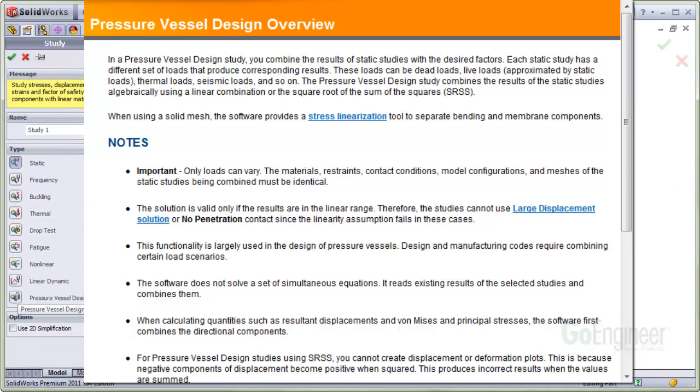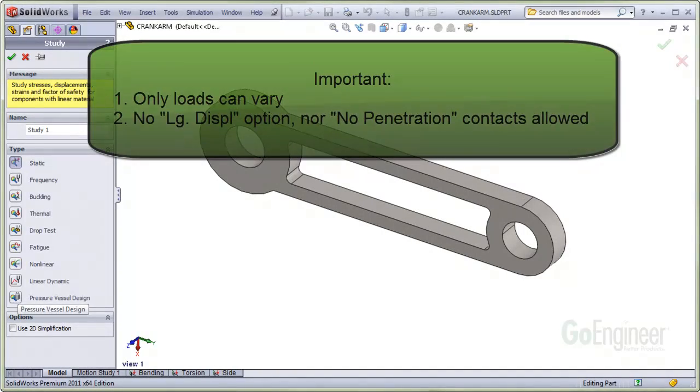However, the functionality is helpful for combining linear study results due to the scaling factors that are available.